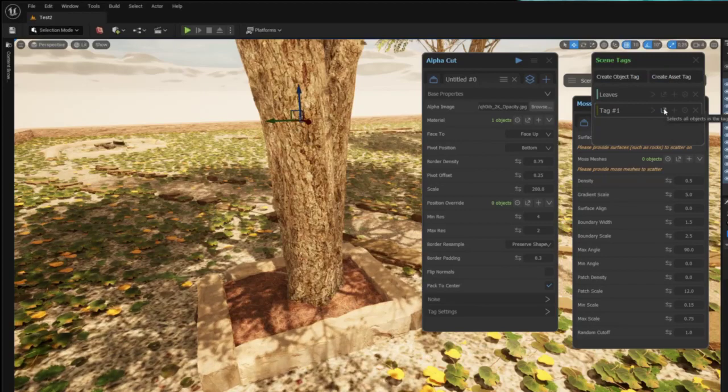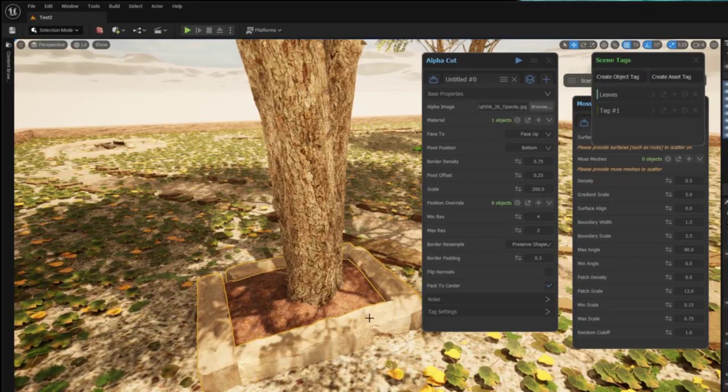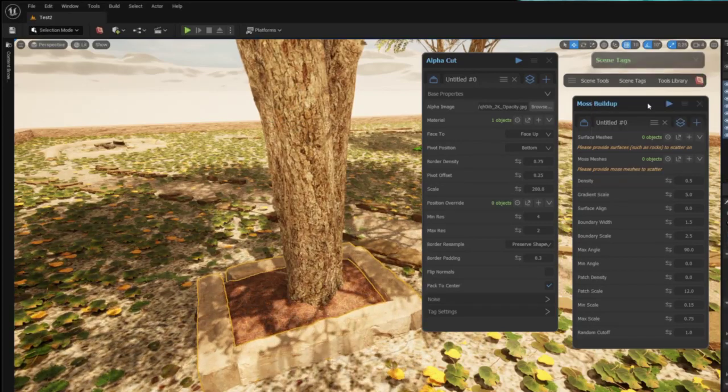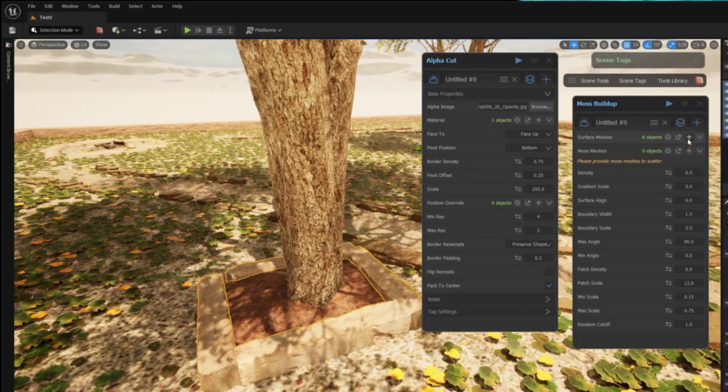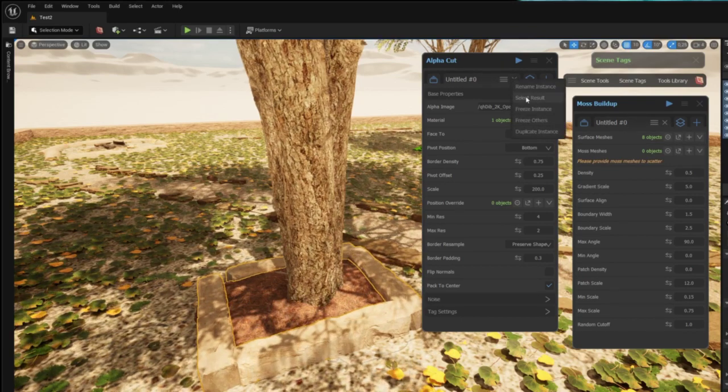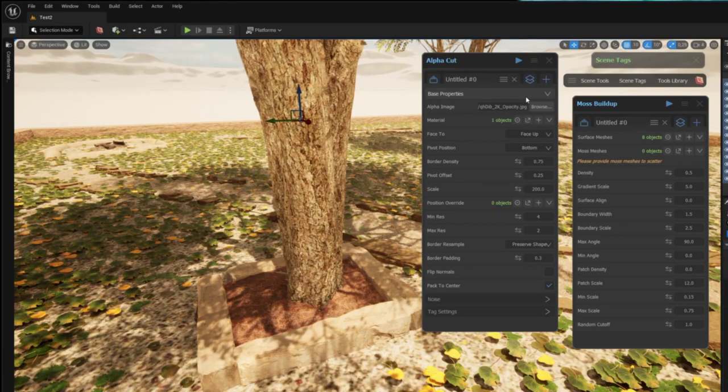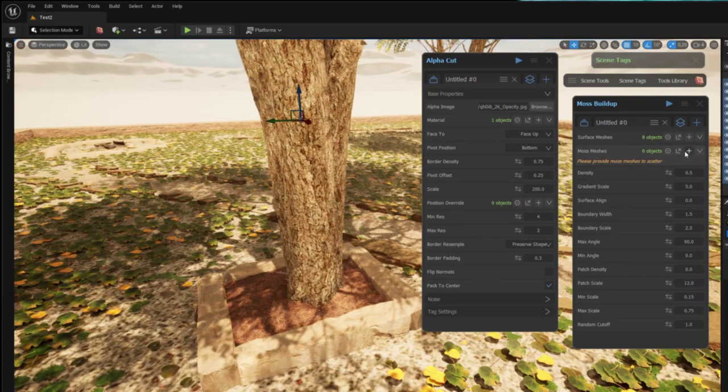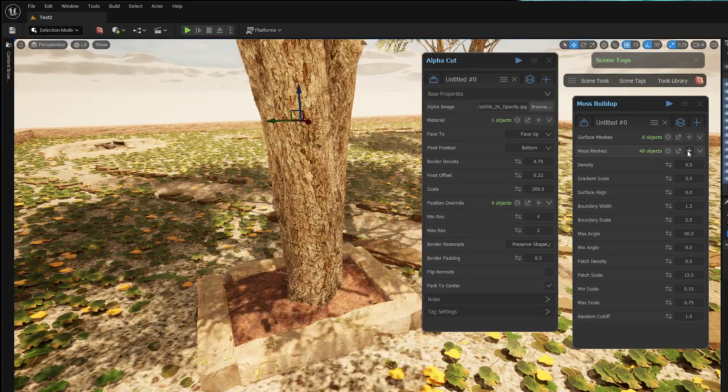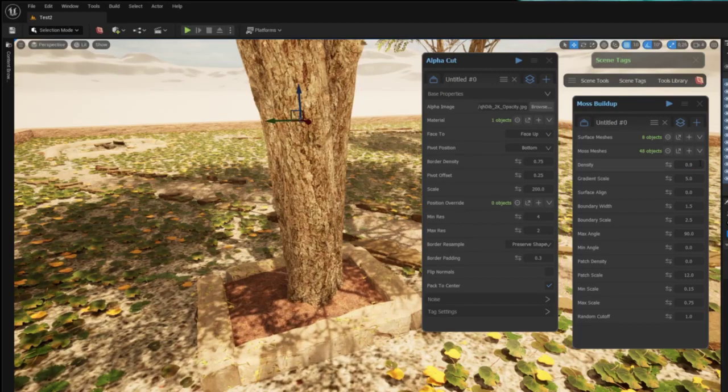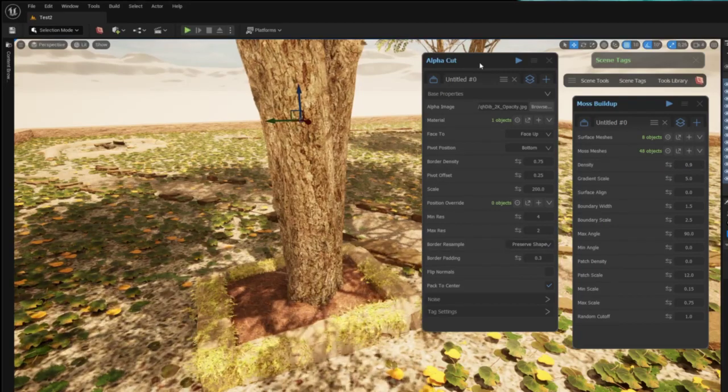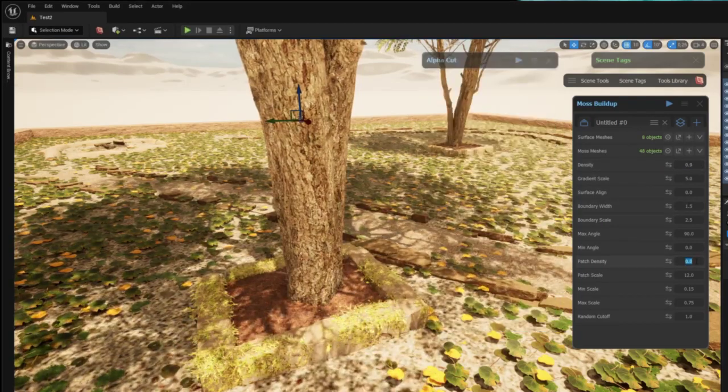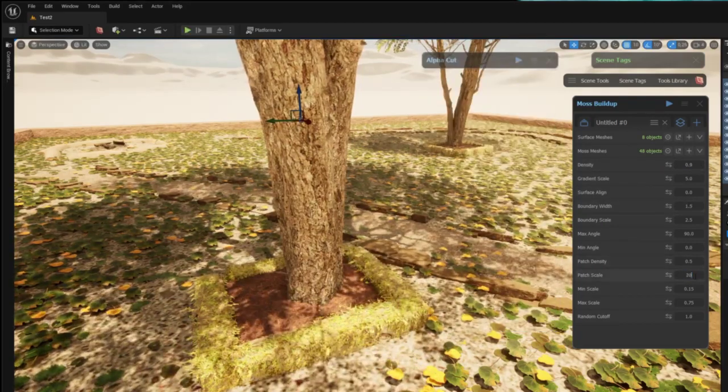I want to scatter my moss on these rocks surrounding the trees. I've tagged them and I can just add the tag to the moss buildup tool. I give the moss buildup tool my moss meshes, in this case 48 objects, and now I can just play around with the parametric settings to get the desired results.